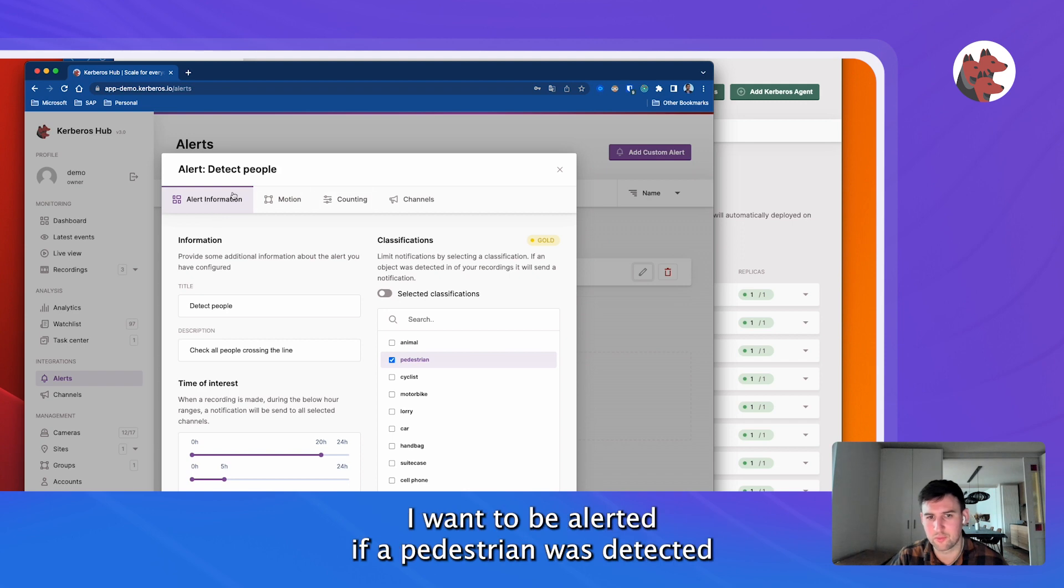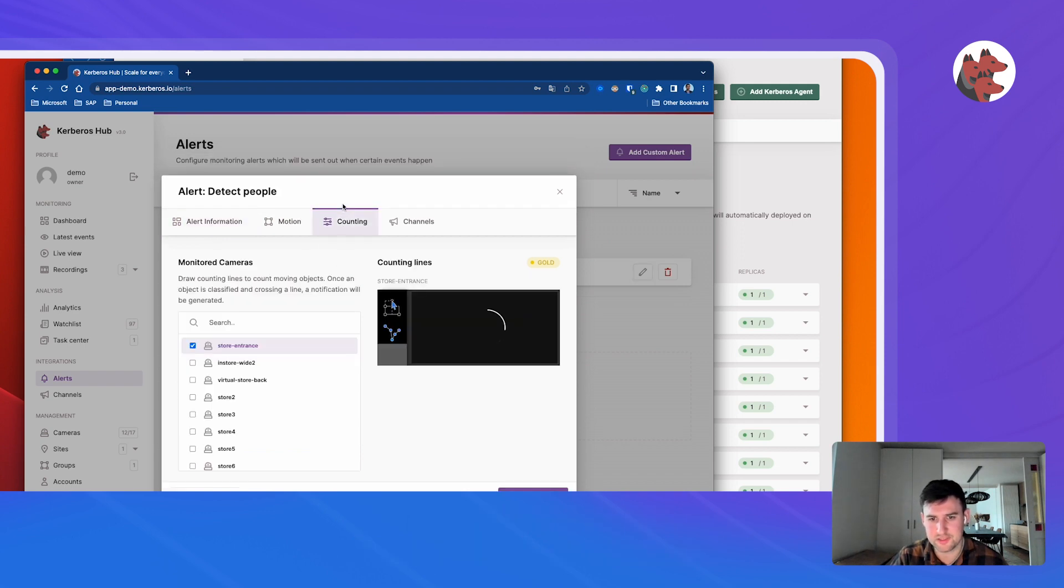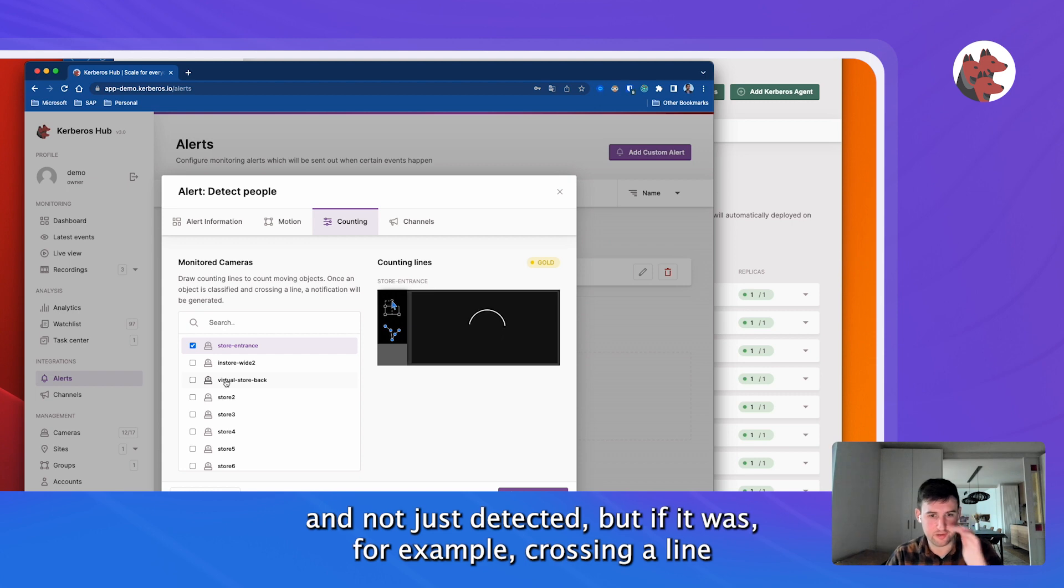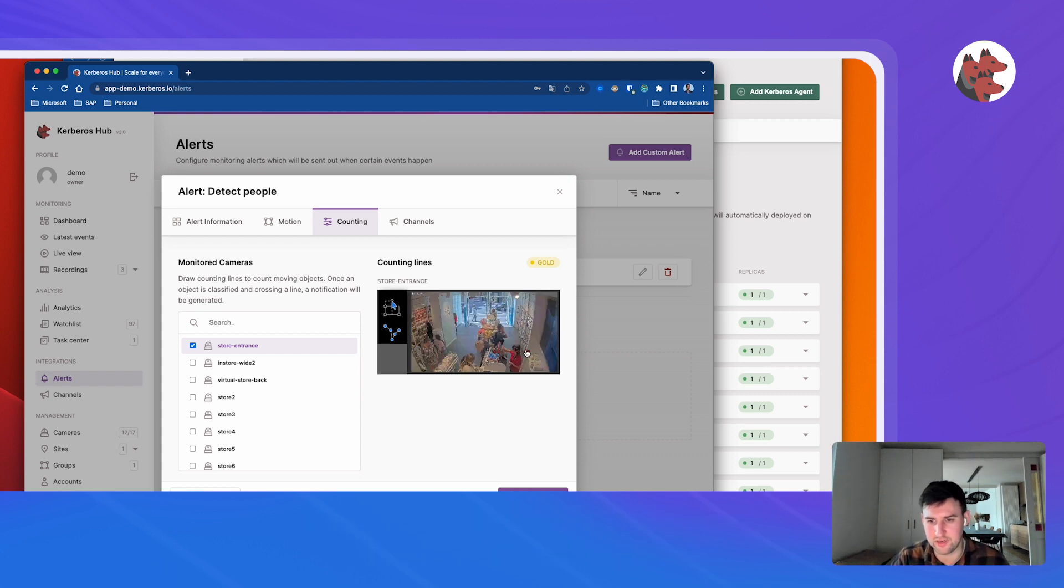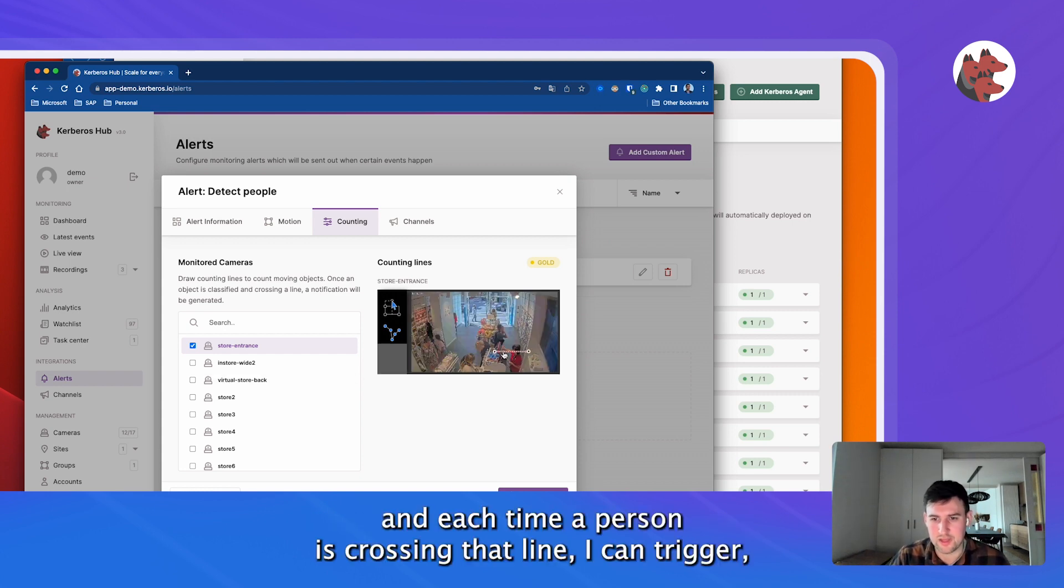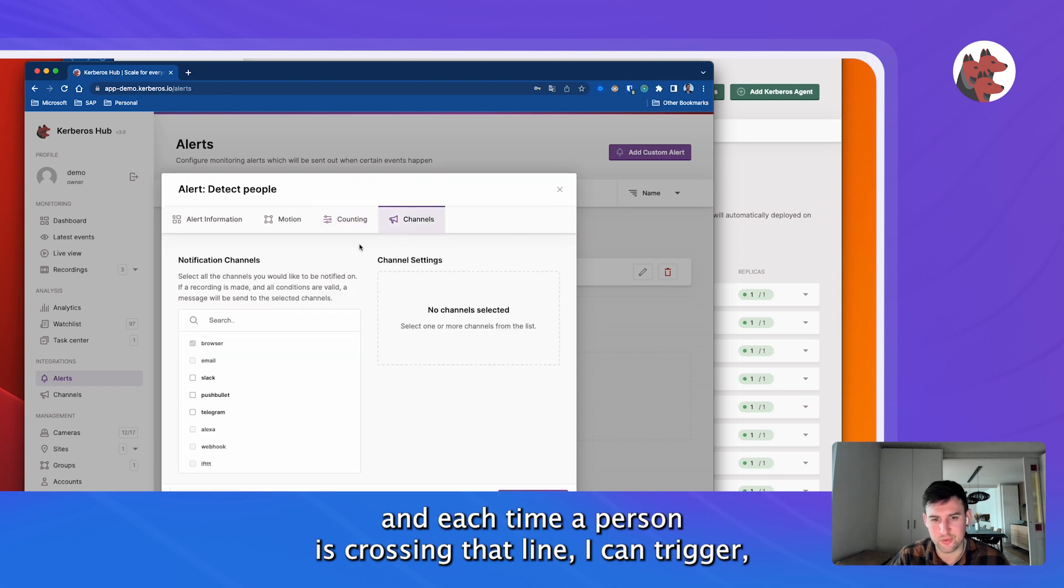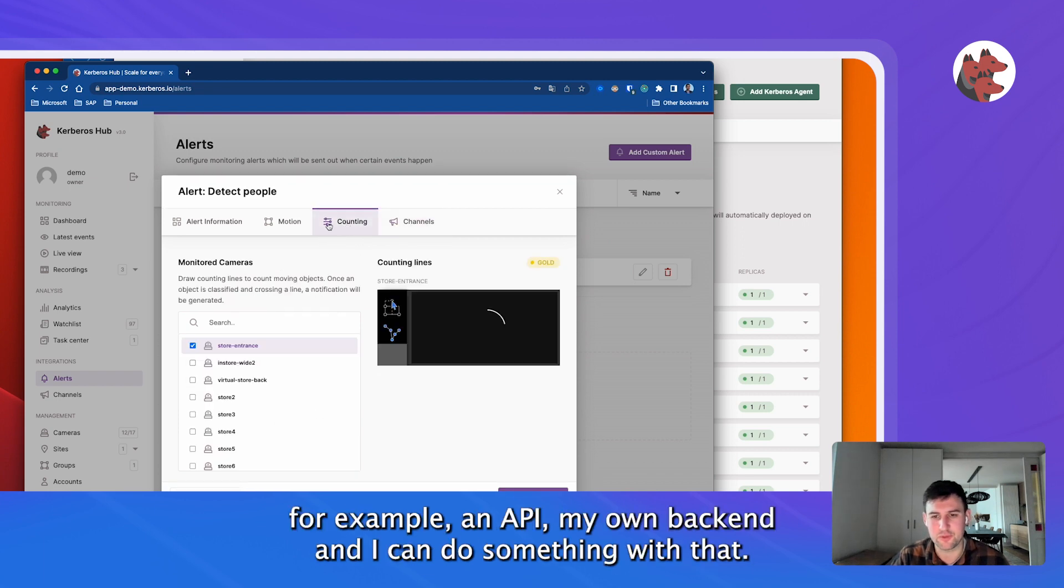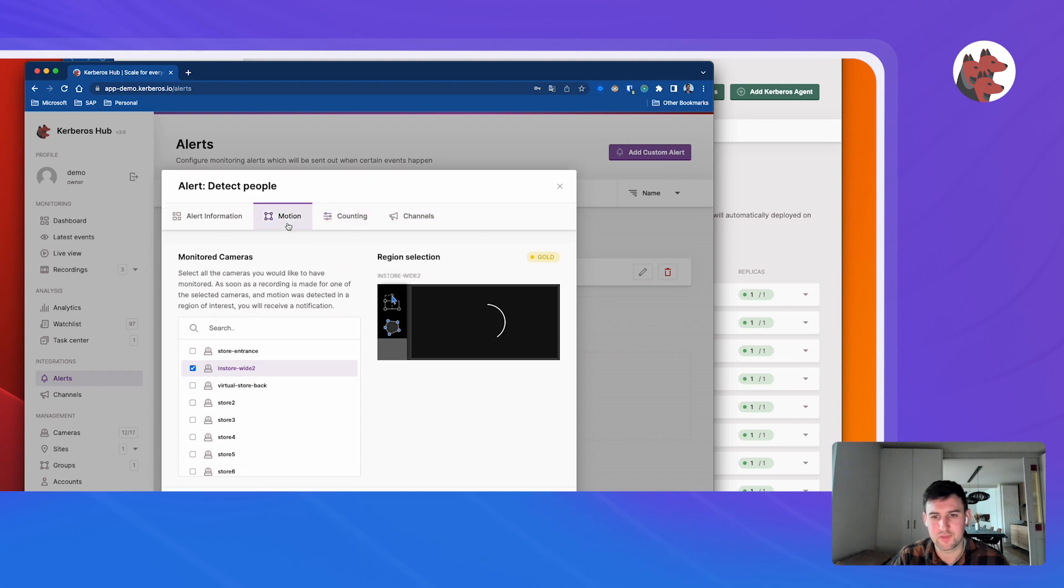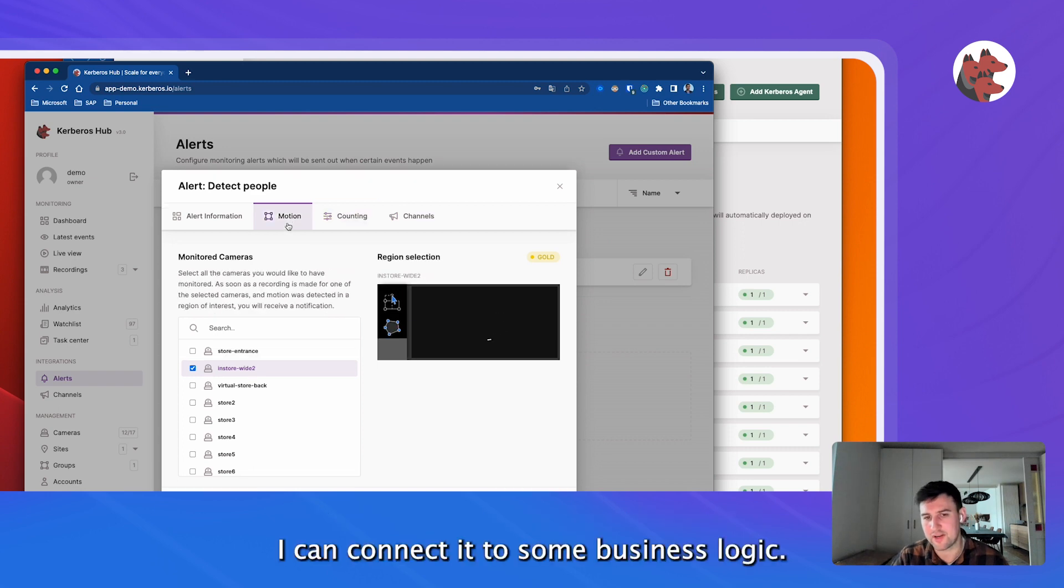So you can create a custom alert and you could say I want to be alerted if a pedestrian was detected. Not just detected, but if it was, for example, crossing a line. Each time a person is crossing that line, I can trigger, for example, an API, my own backend, and I can do something with that. I can connect it to some business logic.